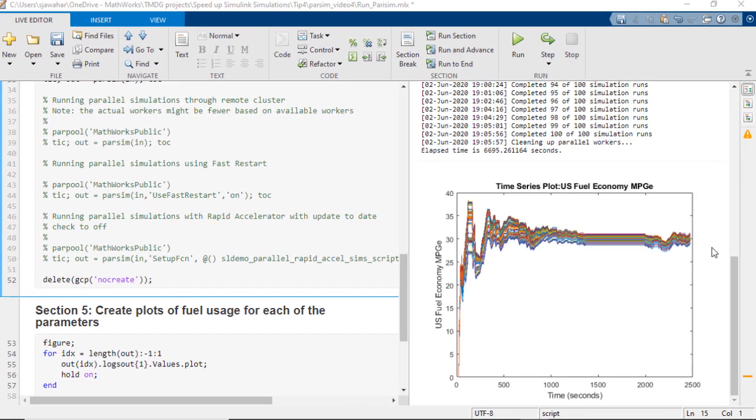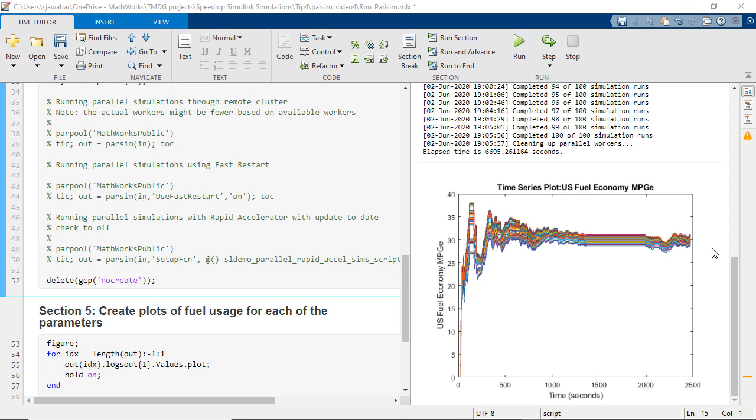You can achieve further speedup by running parallel simulations on remote clusters giving you the benefit of connecting to typically hundreds of workers compared to a local parallel pool.